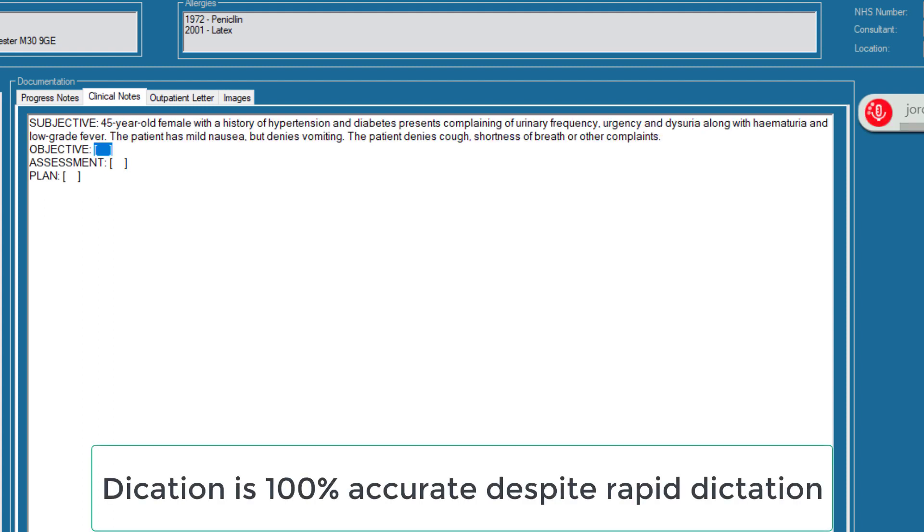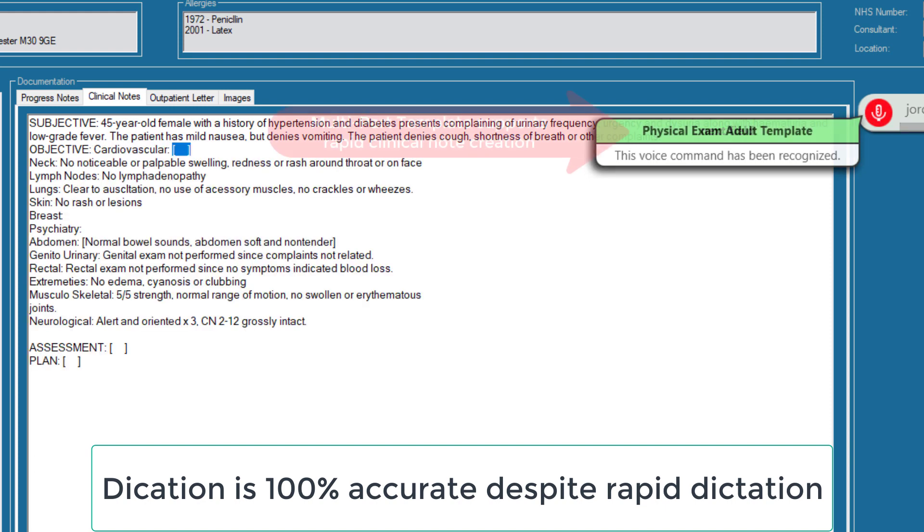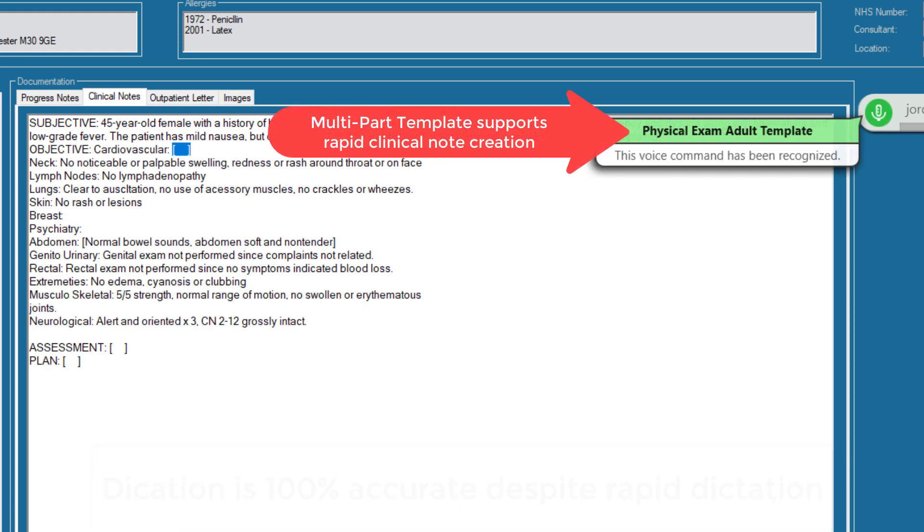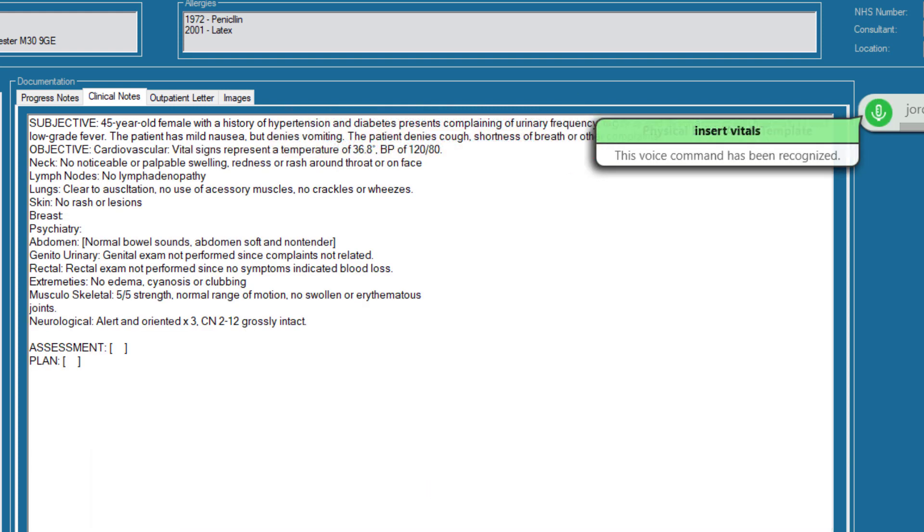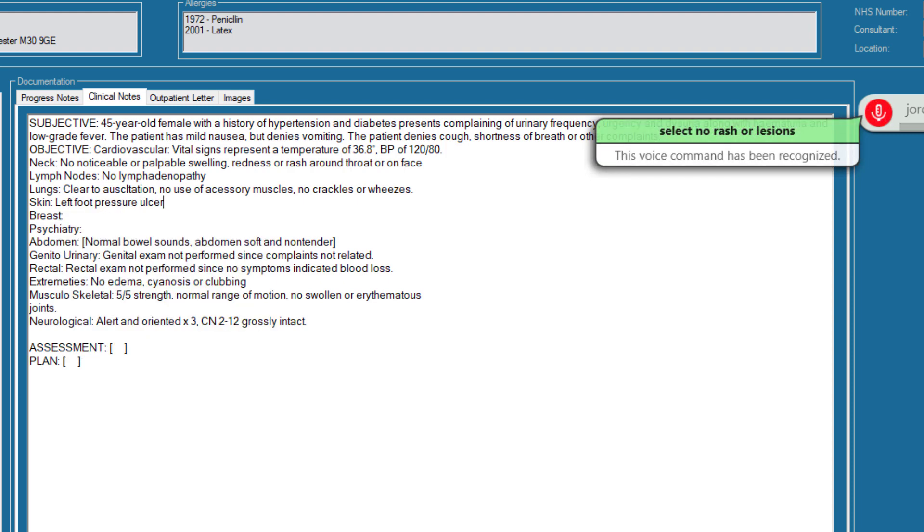Next field. Physical exam adult template. Insert vitals. Select no rash or lesions. Left foot pressure ulcer. Next field.